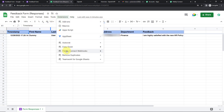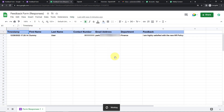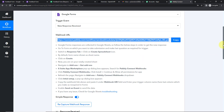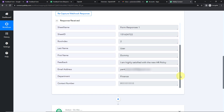Go back to Extensions, go back to Pabbly Connect — here we have a crucial step: we have to click on Send on Event. This has to be checked because every time a form is filled and a response is received, it is only going to send the response when Send on Event is checked. Going back to Pabbly Connect we can see the response has been received — with timestamp, spreadsheet name, spreadsheet ID, sheet name, sheet ID, row index, last name, first name, feedback, email address, department, and contact number.